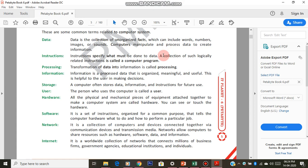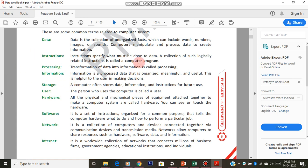Instructions are the ones that have the steps in them to process the given data. Processing is the conversion of data into information. Information is nothing but output, and data is a raw material. When it starts processing as per the instructions written in the CPU, the output is called information.